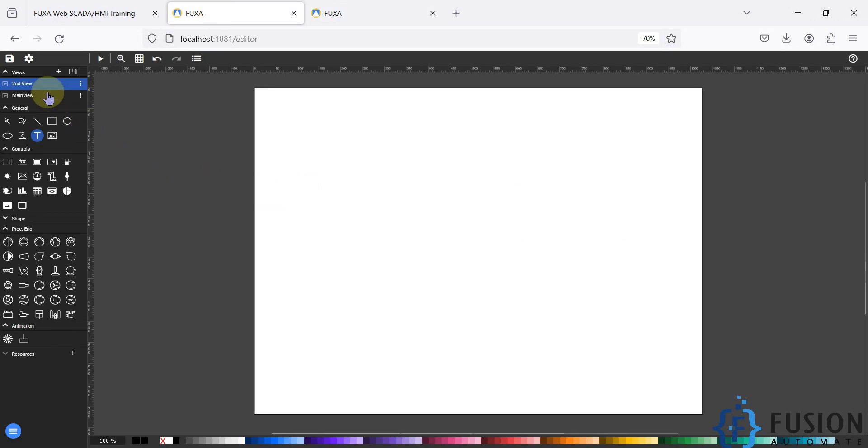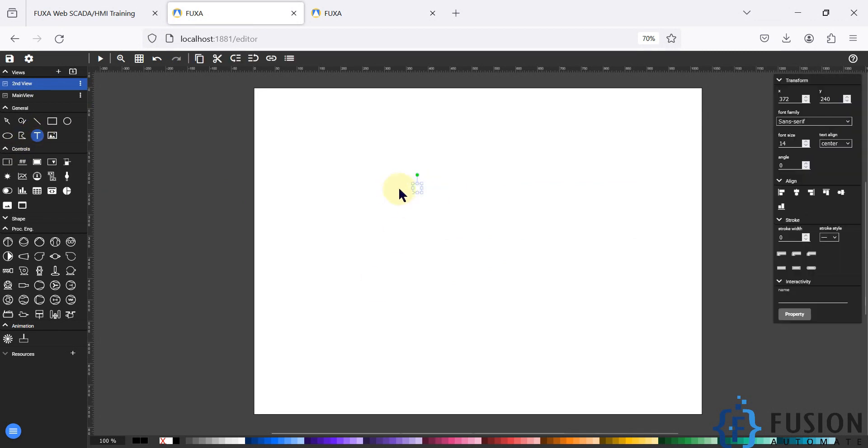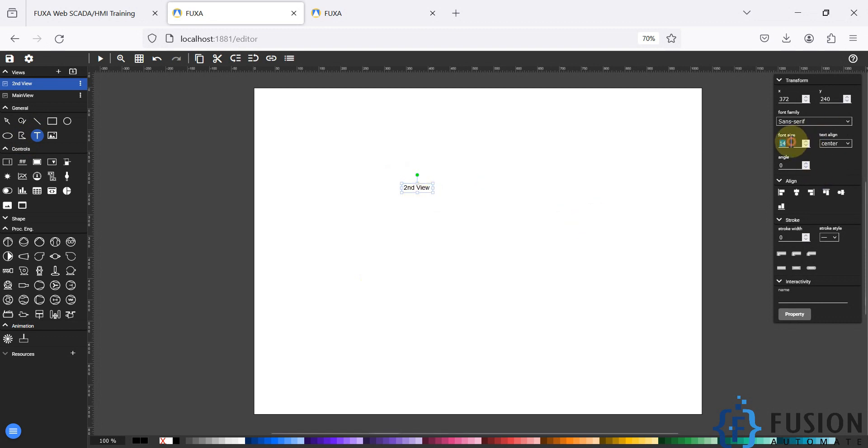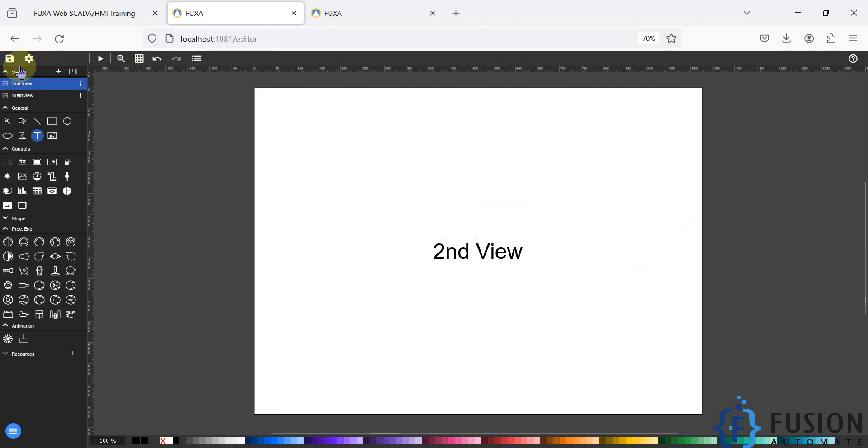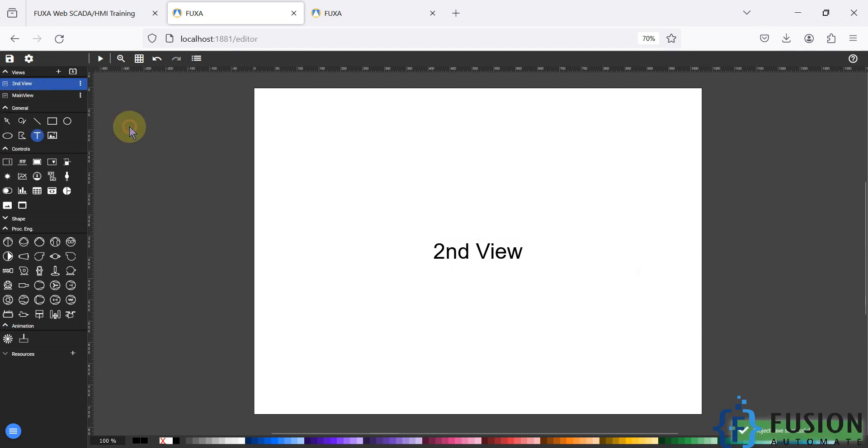We have added the view. If you want to write something on this view, you can write like 'it's my second view'. You can increase the font size like 50, you can make it center. That's it, you can save your project.